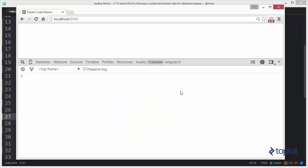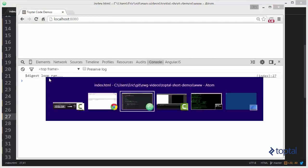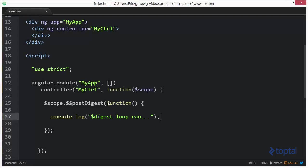So now I can save that. We'll jump over to our web browser, reload our page, and we're going to see that our function executed. Now what's interesting is this function only executes the one time. Once it's been executed Angular actually pops it off the post digest queue and doesn't execute it again. So if we wanted to execute it again we'd have to add it again.